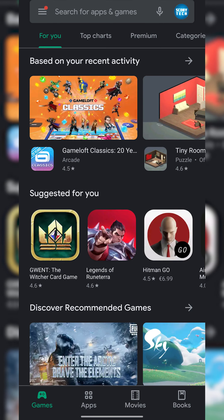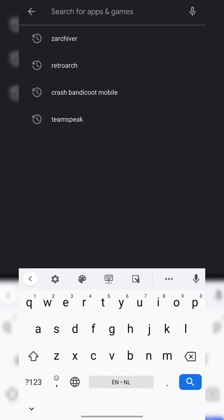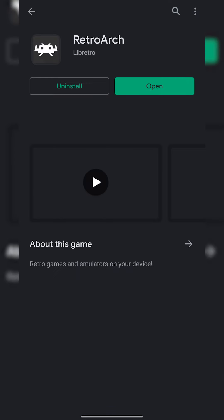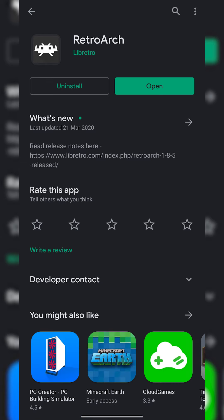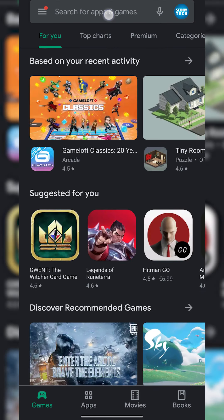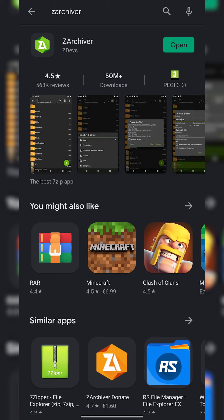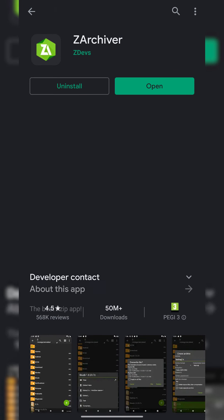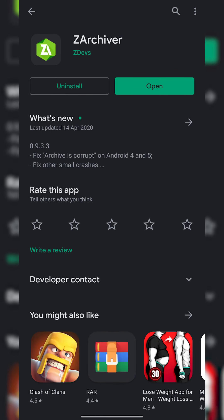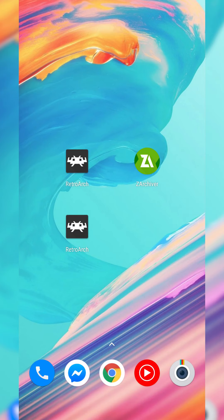The first thing you need to do is open up your Play Store. We're going to be searching for and installing RetroArch — this is going to be the free emulator we're going to be using to play SNES games. The second thing we're going to be installing is another free app called ZArchiver, which is going to be for extracting games a little bit later on. It's another free app I'd recommend having on your Android device regardless.